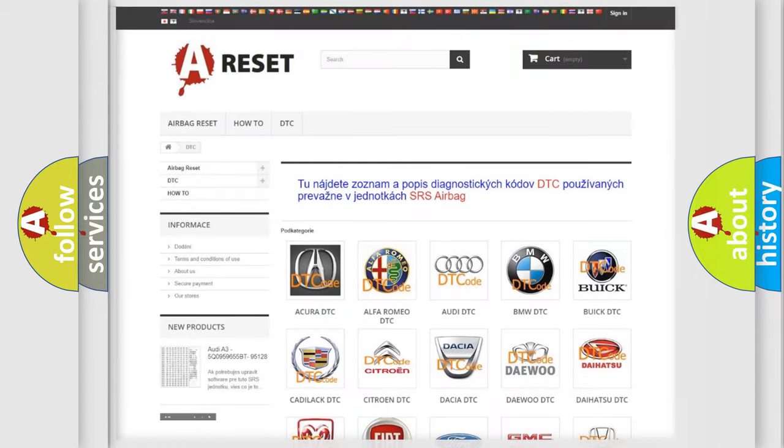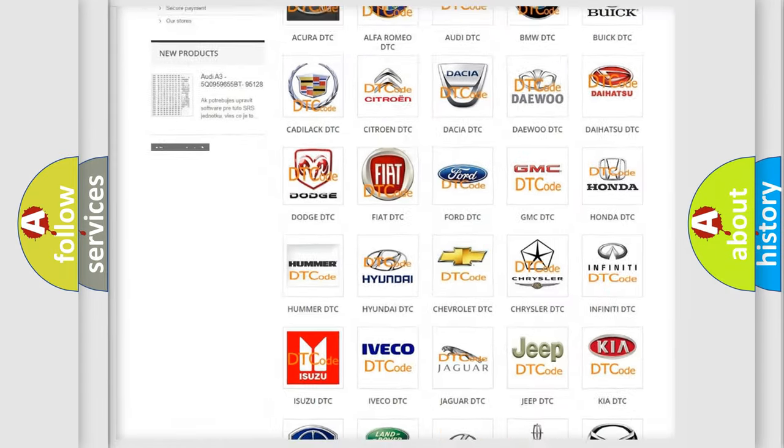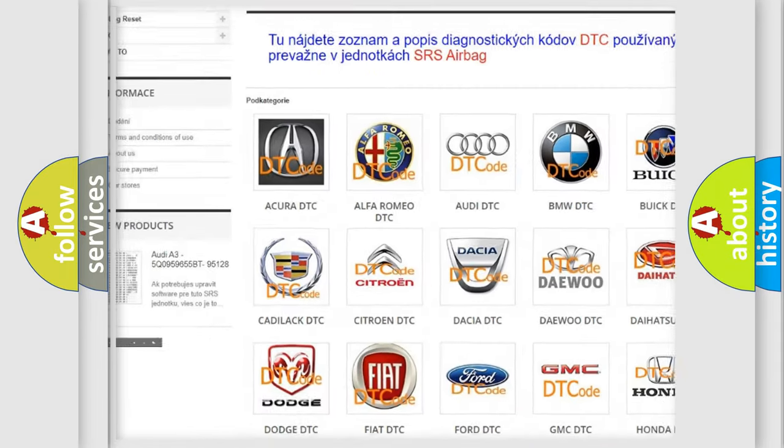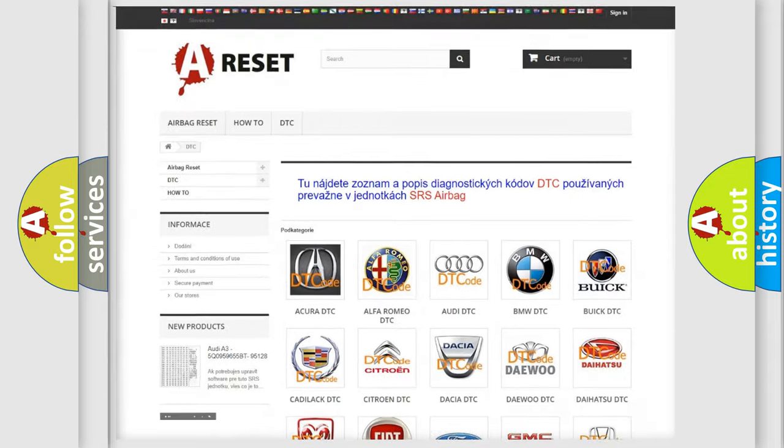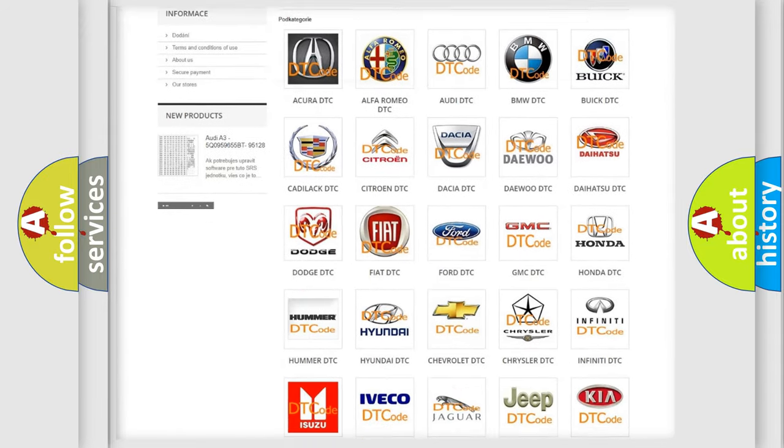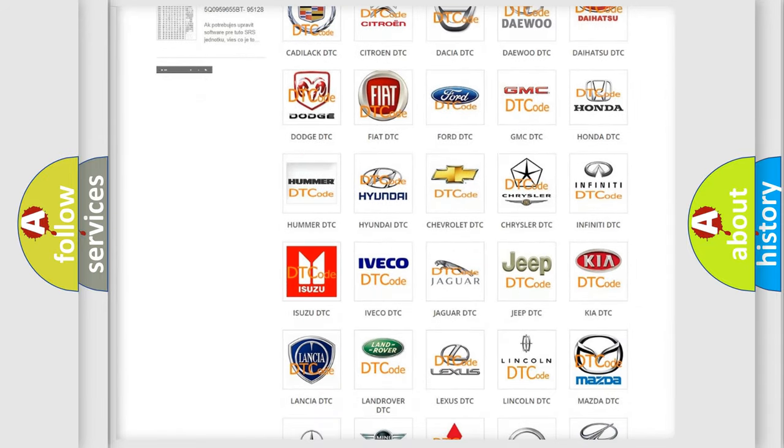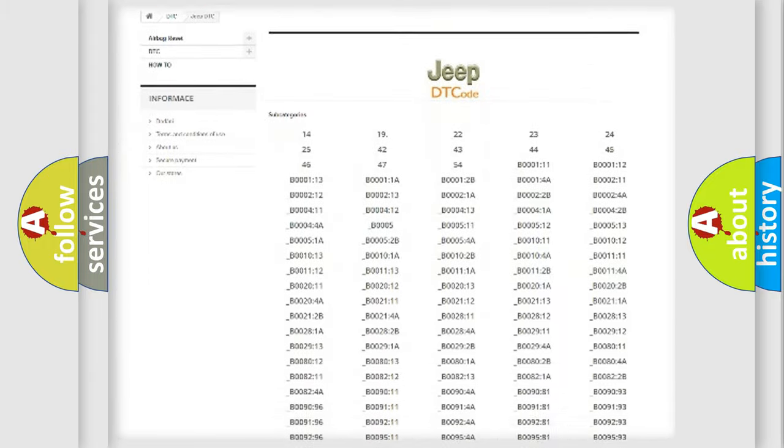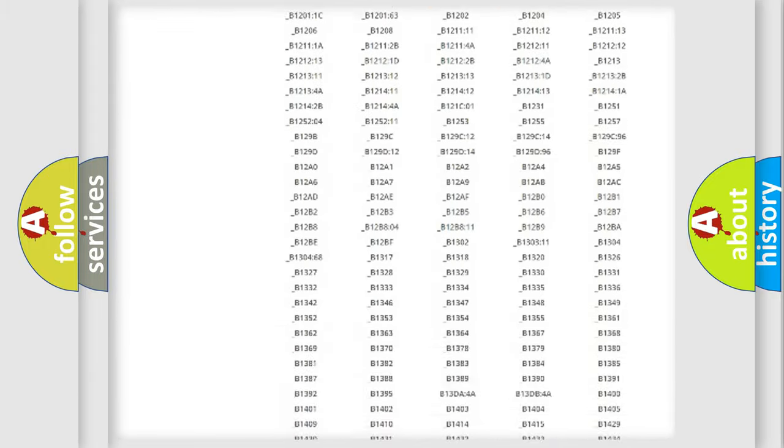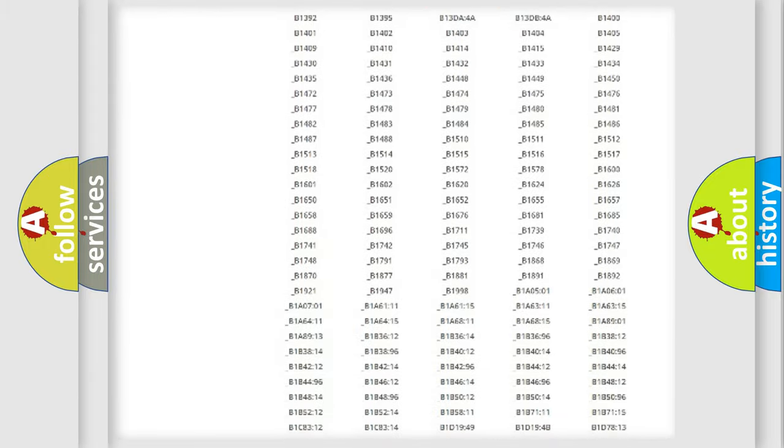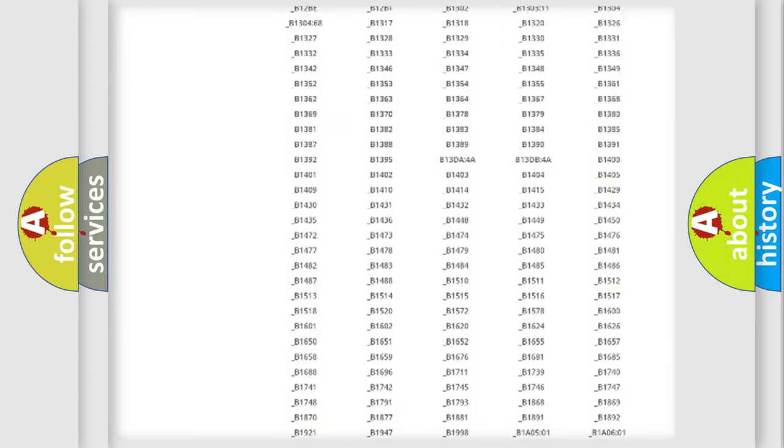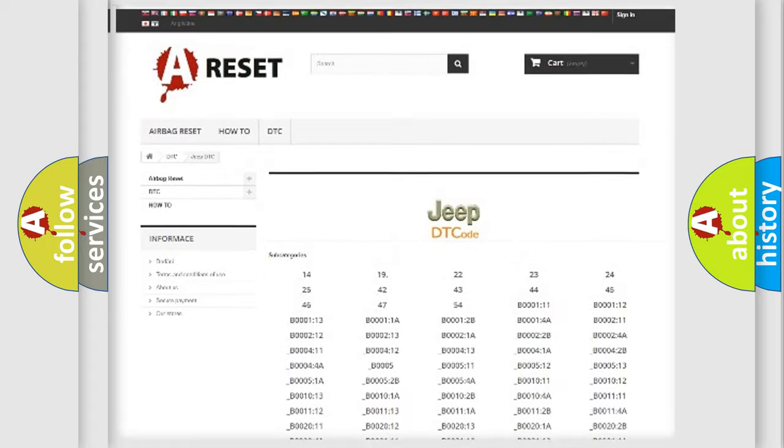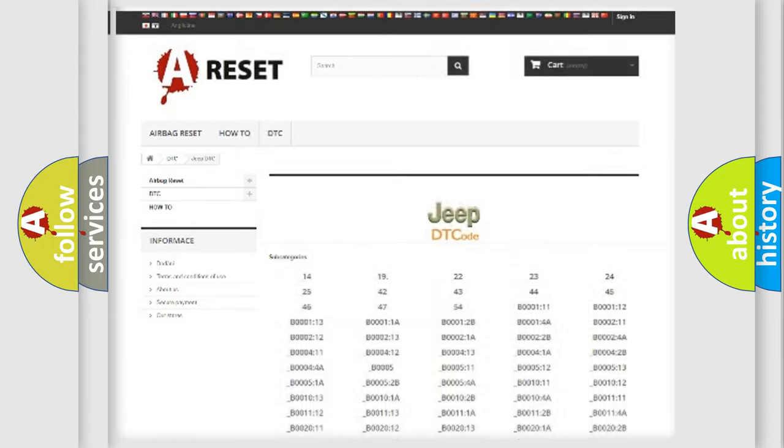Our website airbagreset.sk produces useful videos for you. You do not have to go through the OBD2 protocol anymore to know how to troubleshoot any car breakdown. You will find all the diagnostic codes that can be diagnosed in Jeep vehicles, and also many other useful things.